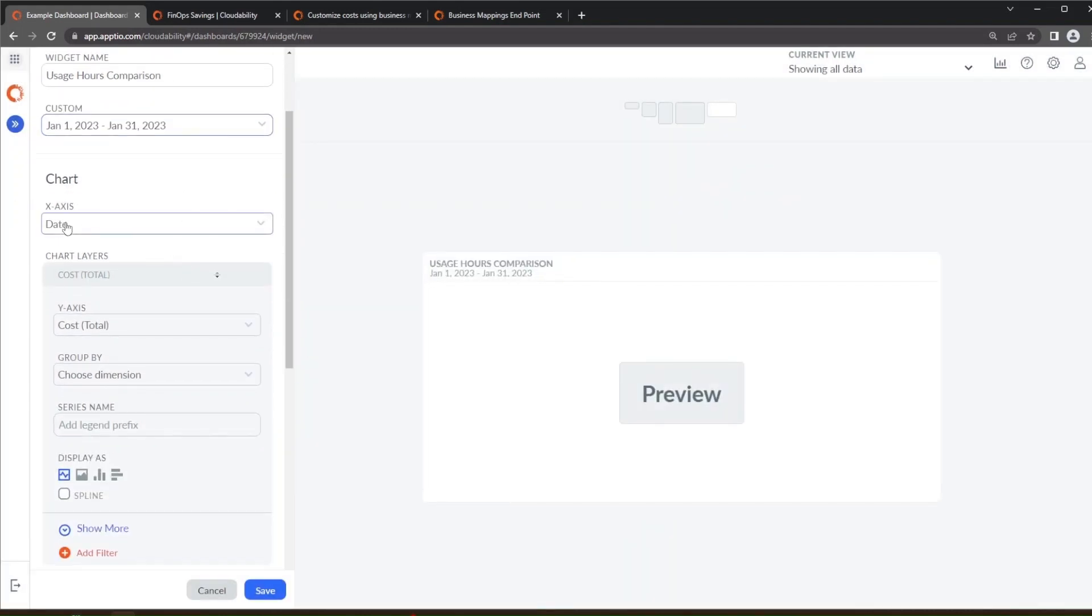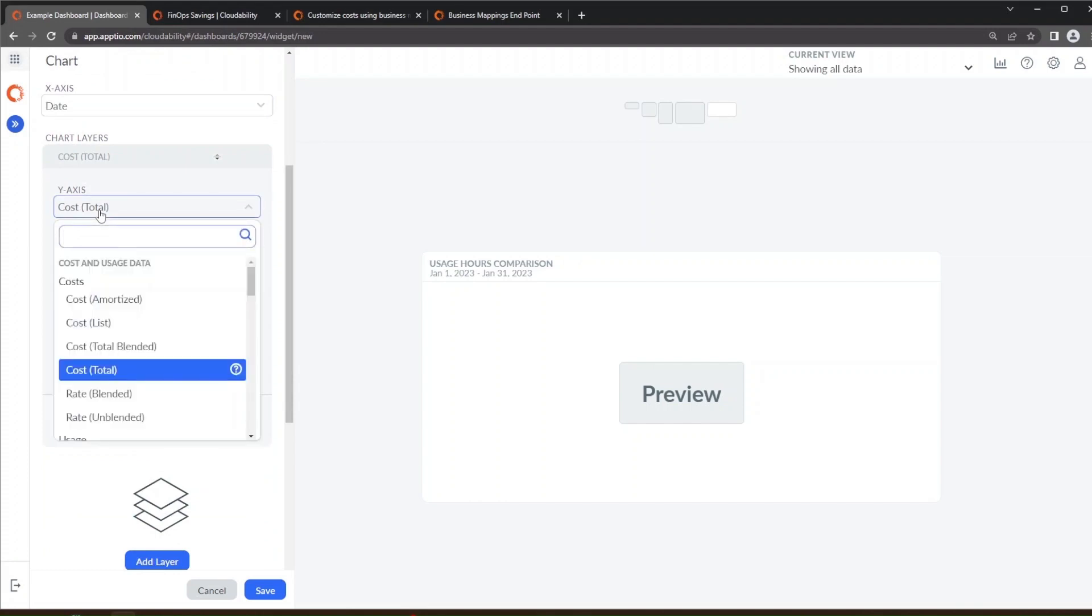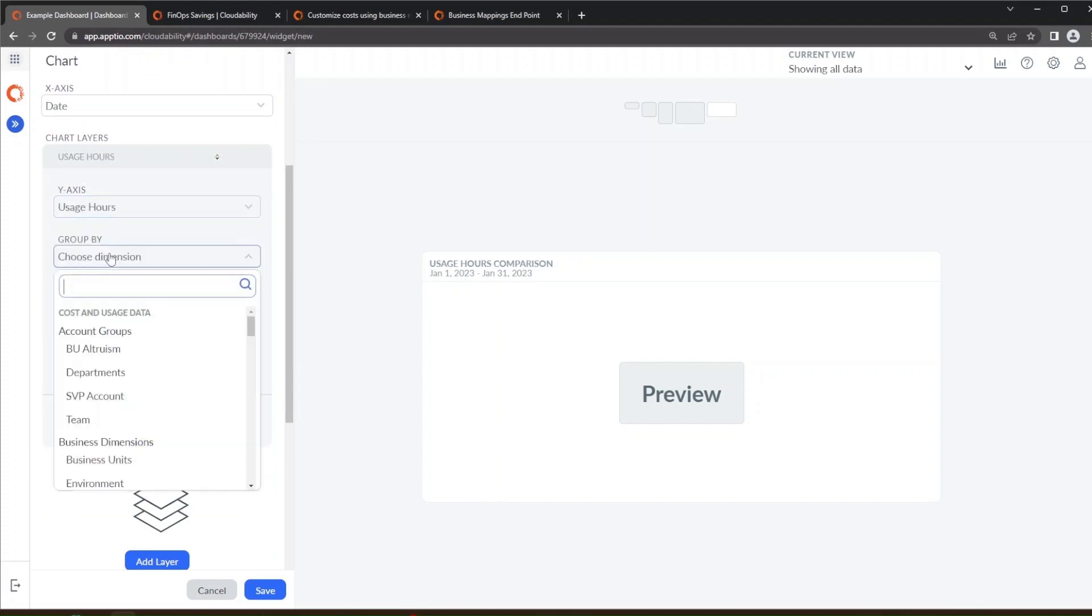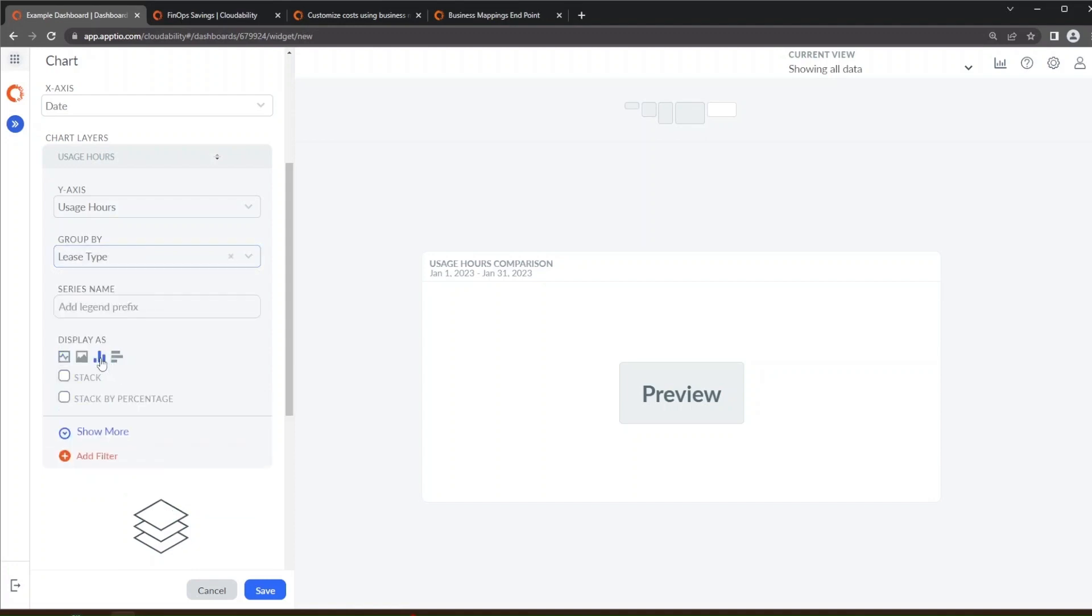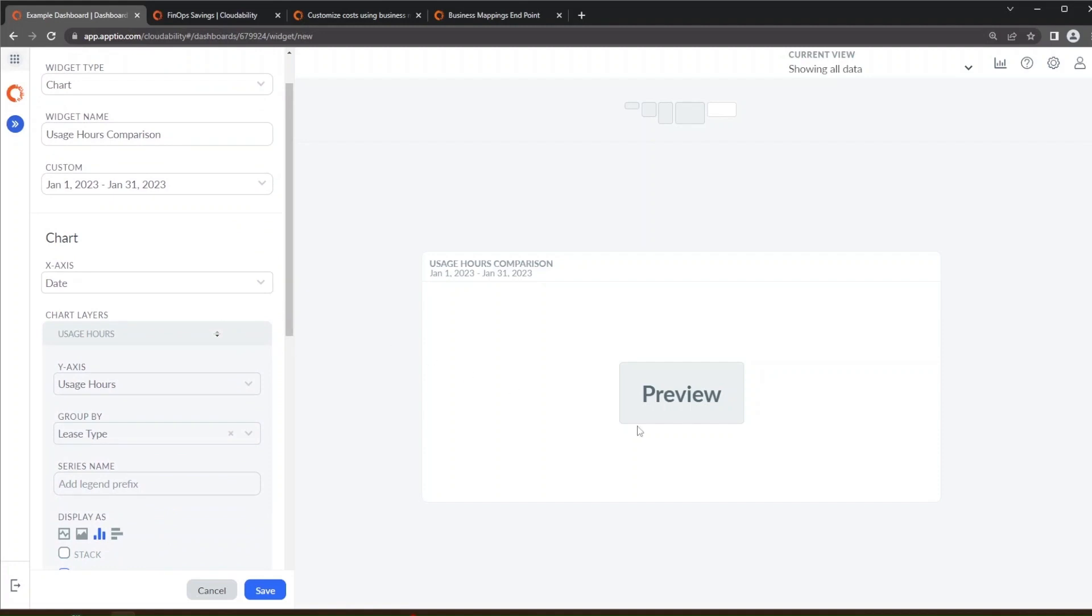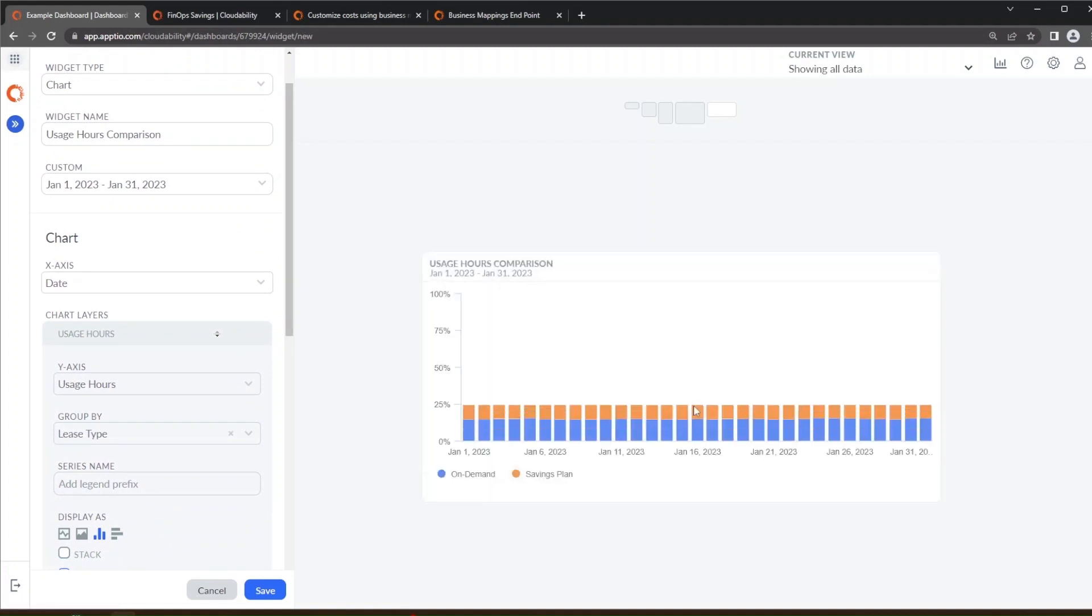We're going to keep the x-axis the same as date and now we're going to change the y-axis here to usage hours, and we're going to change the group by to specifically look at the lease type and then we're going to make it a volume chart that's stacked by percentage. We've clicked on all those. We're going to click on preview to look at the chart that we've created.